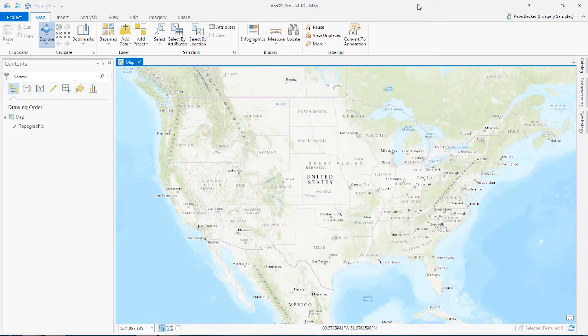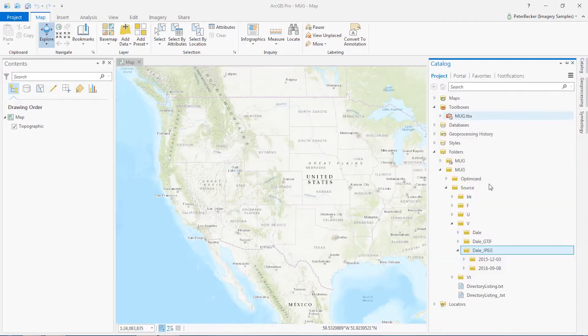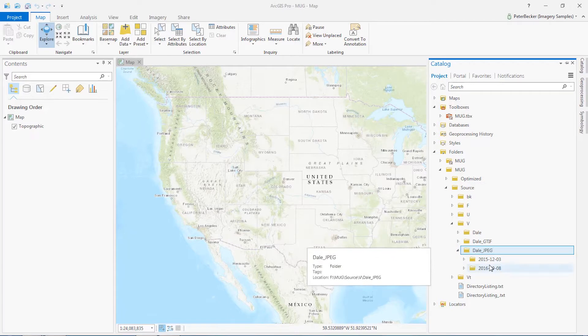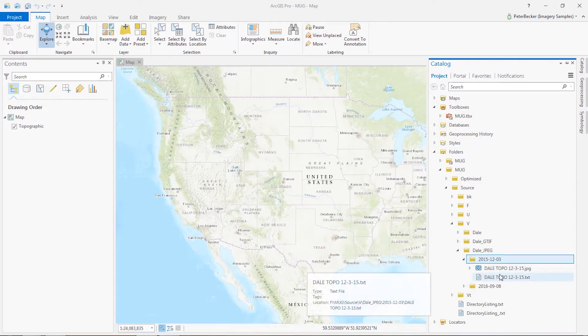This demo will show how to use optimized rasters to convert and optimize imagery from one format to another. Here I'm in ArcGIS Pro and have a directory that includes two sub-directories, each of which contains some images as well as some metadata.